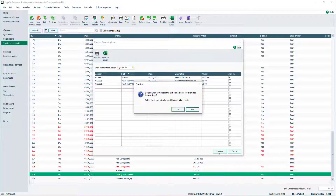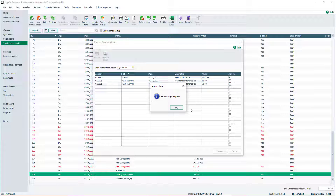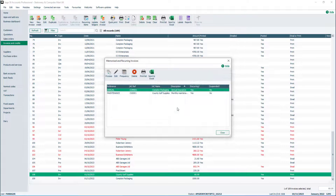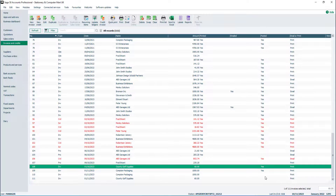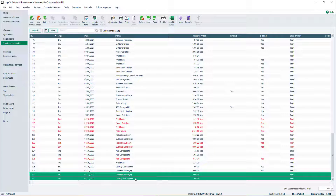To create all recurring invoices included, click Process. If any invoices were excluded from the process, a message appears. To process these invoices at a later date, click No. The invoices have now been created. To close the confirmation message, click OK, then click Close to close the recurring items window. The new invoices appear in the invoice list and are now available to print, email and update to the customer account.